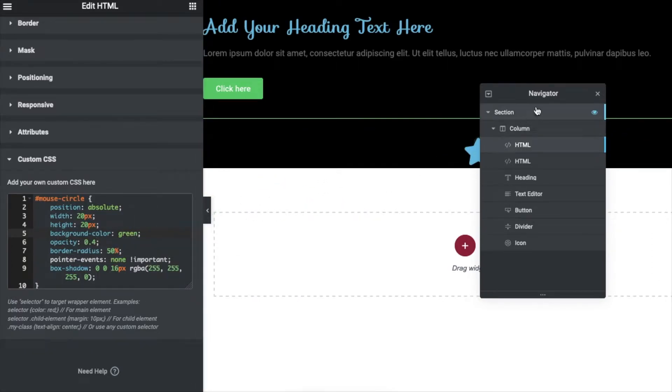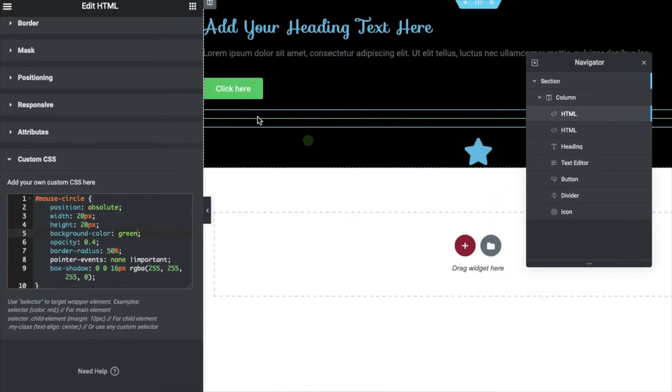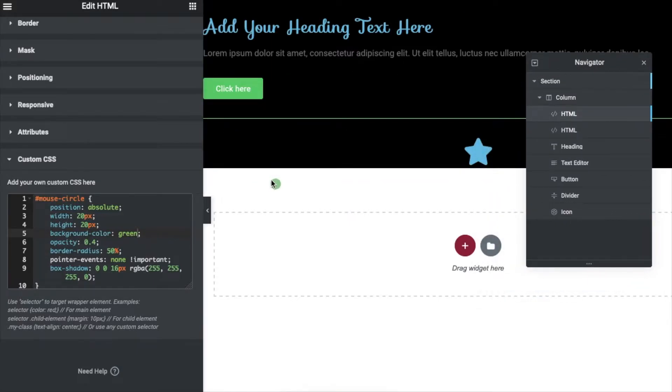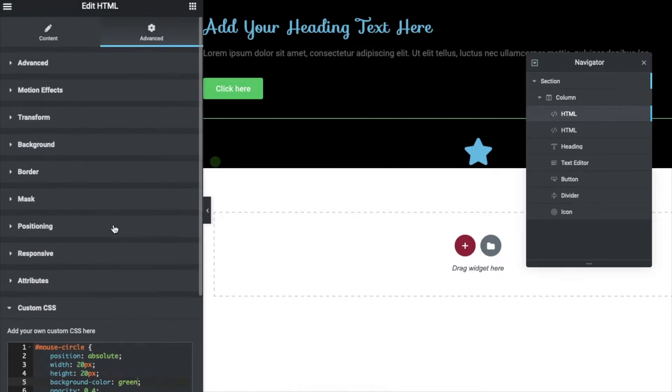Yep, so that was one way to achieve this effect by using codes. Now let me show you how to do this a much more easier way using an Elementor add-on plugin.